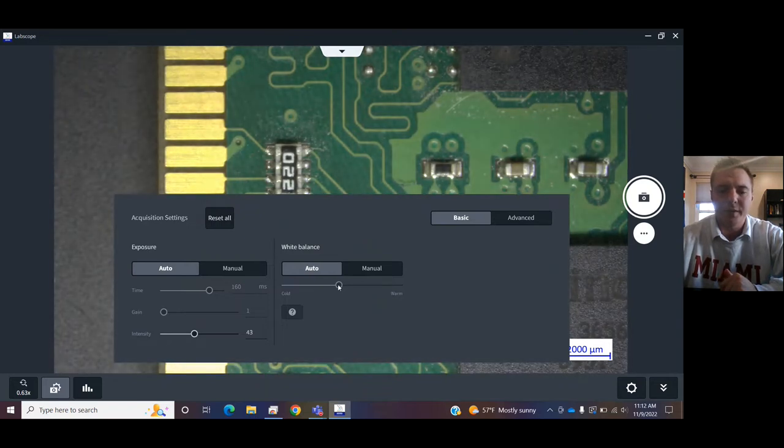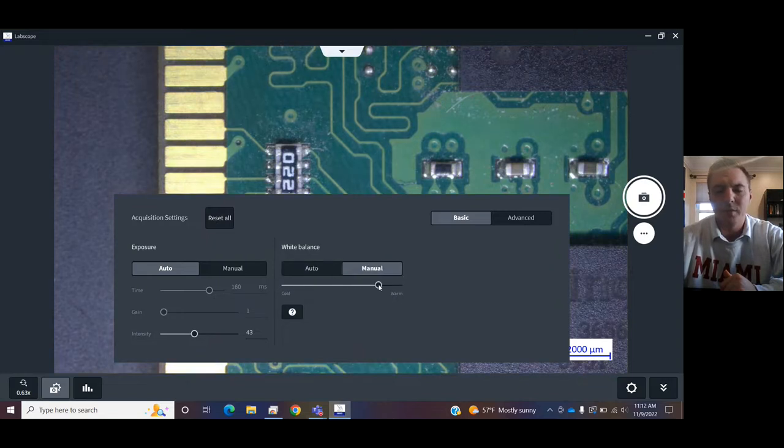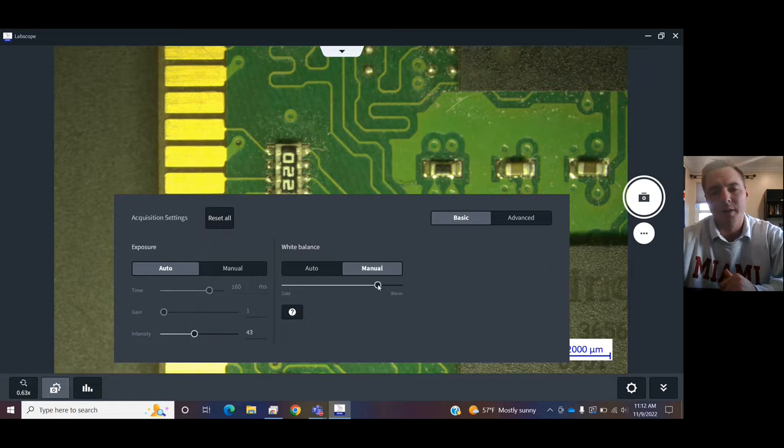Also, set a white balance. That is, make the image appear blue, red, colder, or warmer. Or just have it in the middle for the auto.